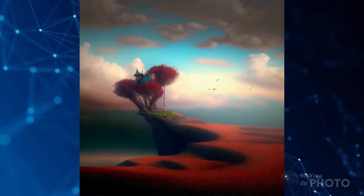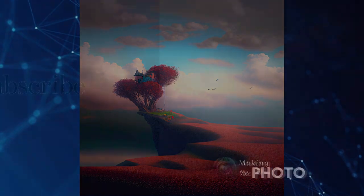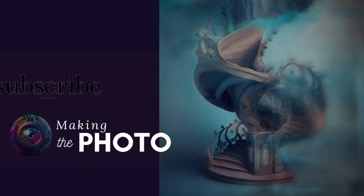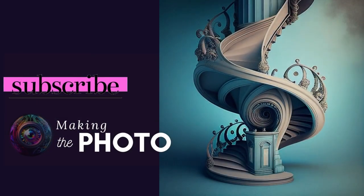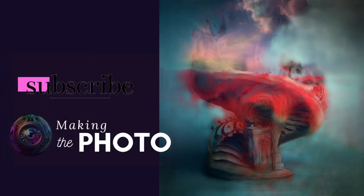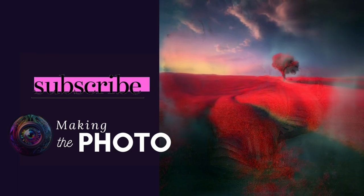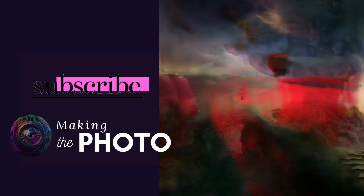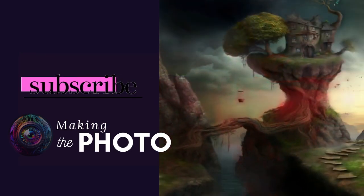Share how you use blend mode to create unique images in the comments below. If this video is helpful, remember to like the video and subscribe to the channel. This is Jen at Making the Photo.